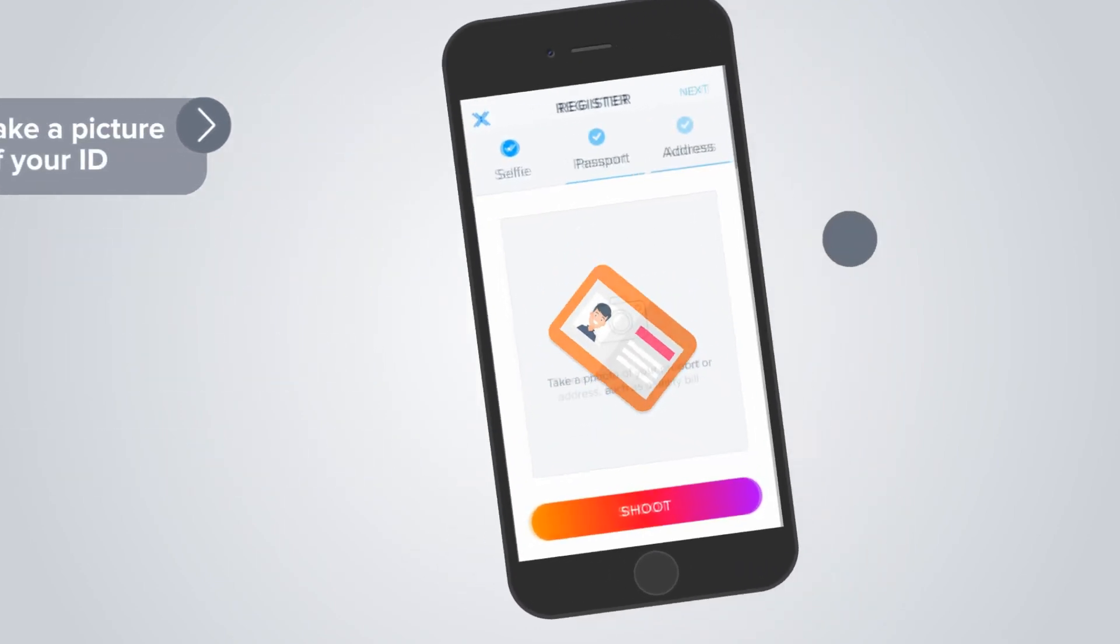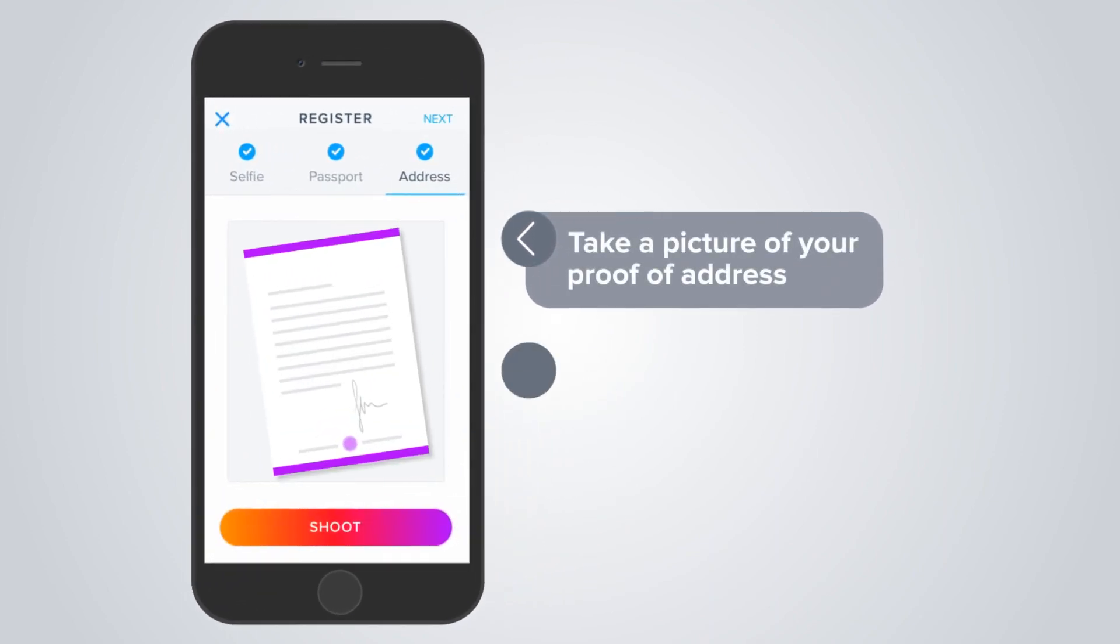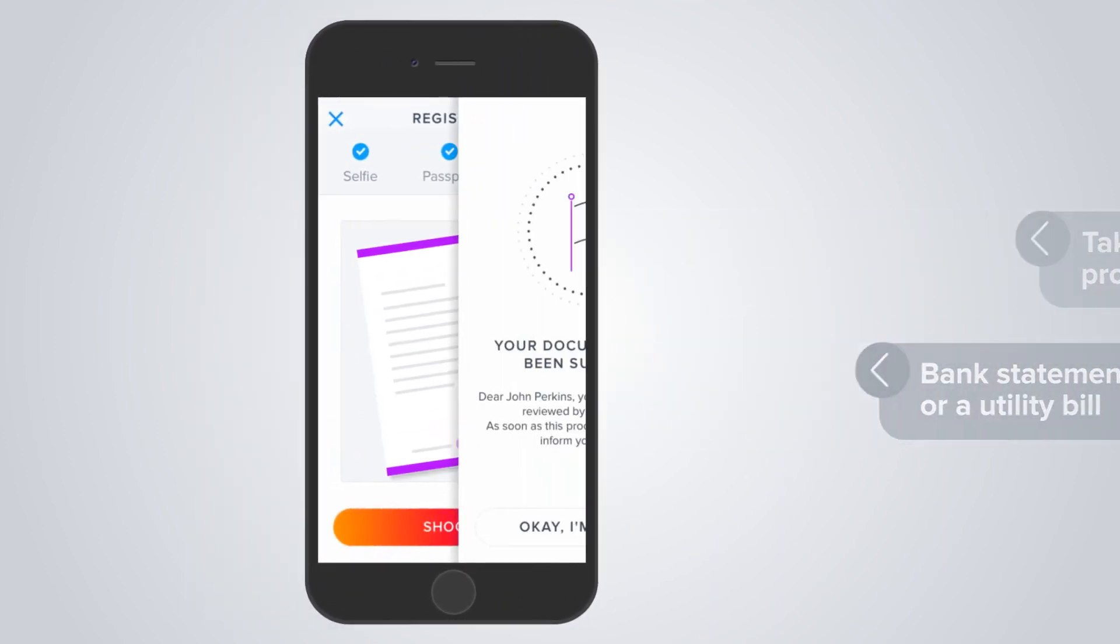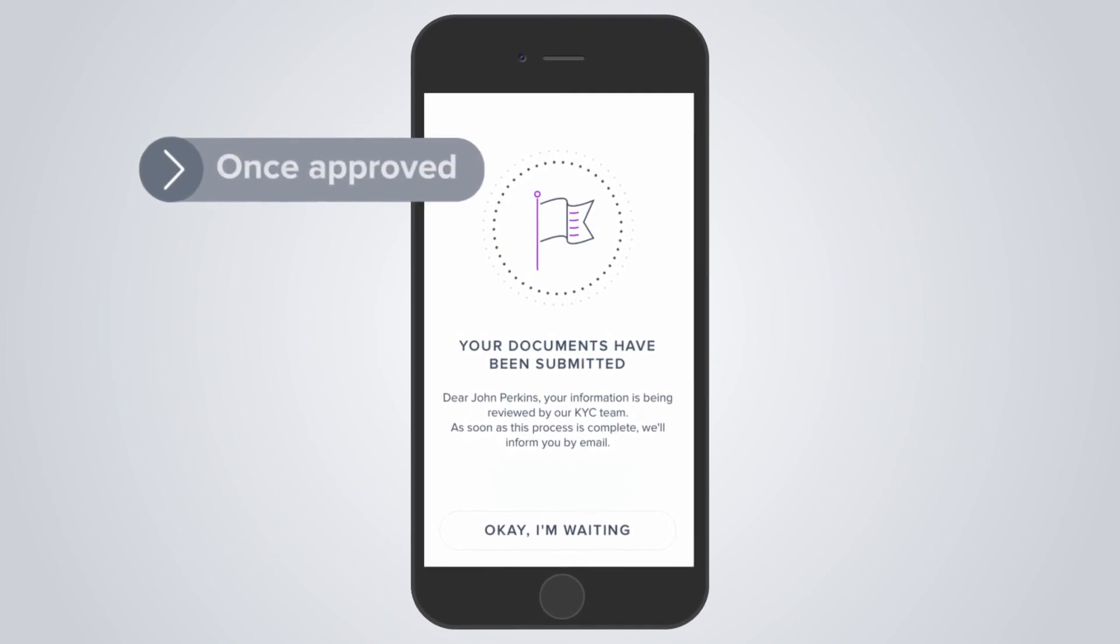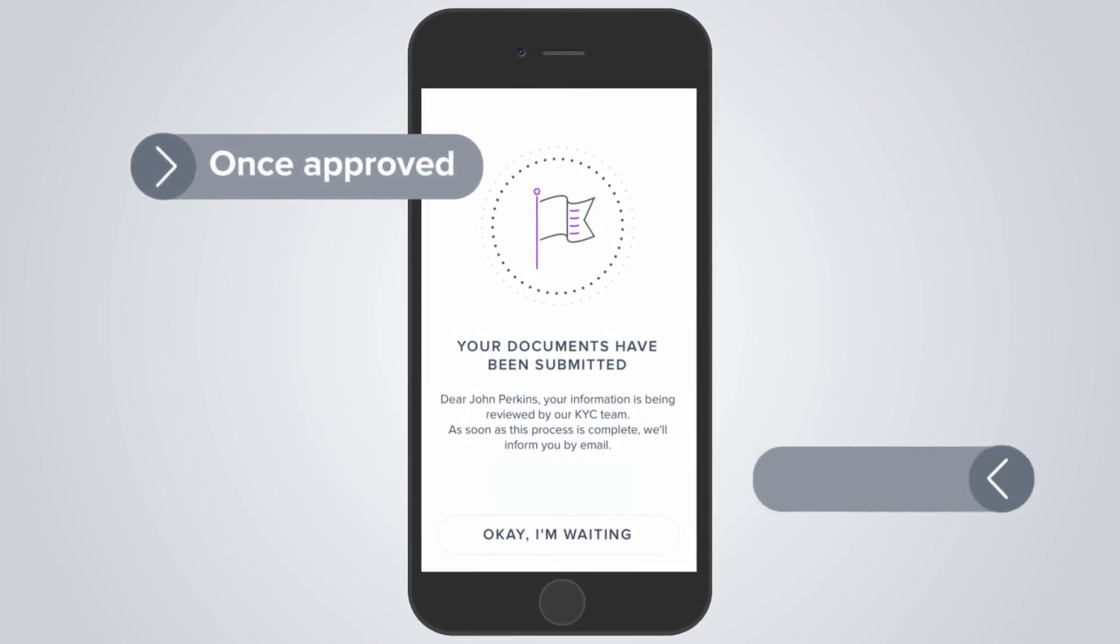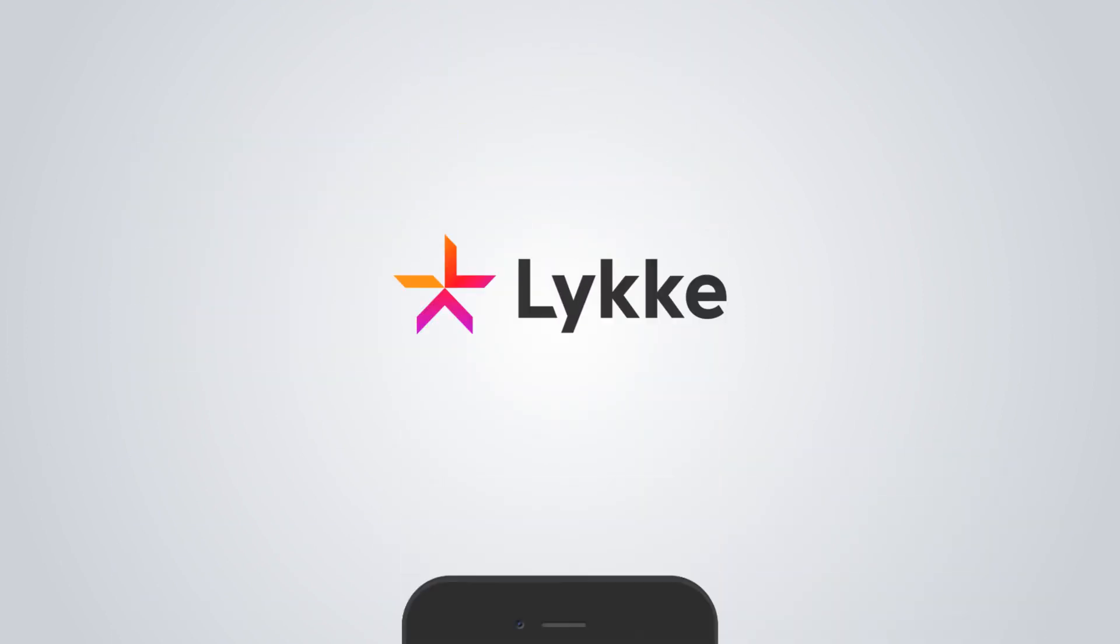Take a picture of your proof of address. It can be a bank statement or a utility bill. Approval may take a few days. Once approved, you're ready to buy cryptocurrencies from Likia. Congrats!